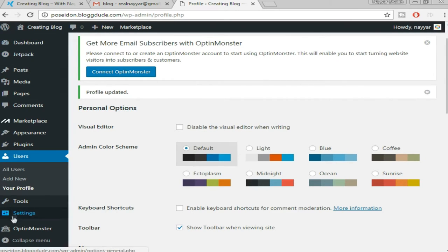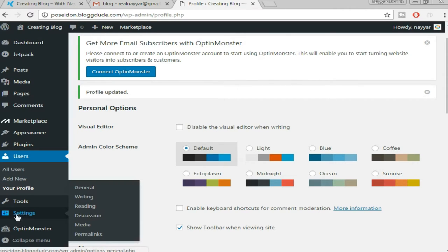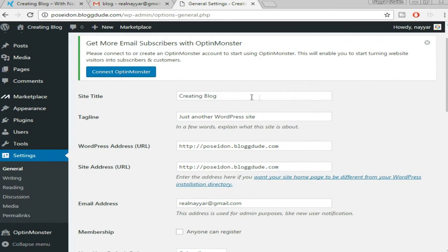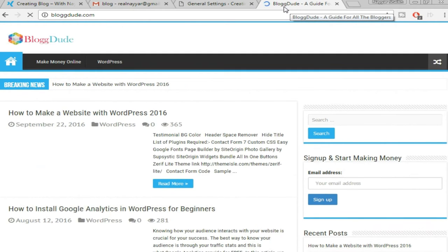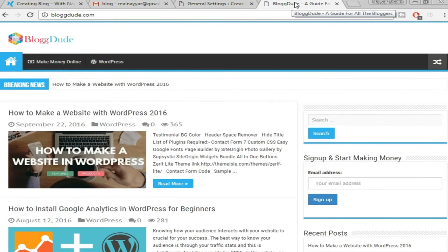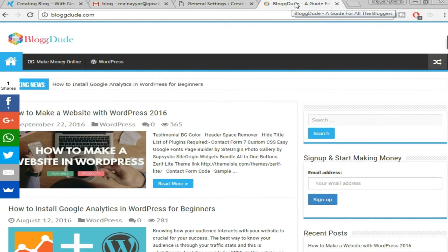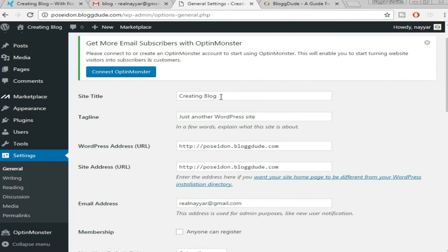Now we have to change some general settings. On the left sidebar hover over 'Settings' and click on 'General.' You'll see the site title and tagline — make sure you put in a site title and tagline that befits your website. For example, my site title is 'Blog Dude' and my tagline is 'A Guide for All Bloggers.' When you hover over the website you can see the site title and tagline at the top. For site title I'm putting 'Blog Dude' and for tagline 'Create a Blog.' Click 'Save Changes.'